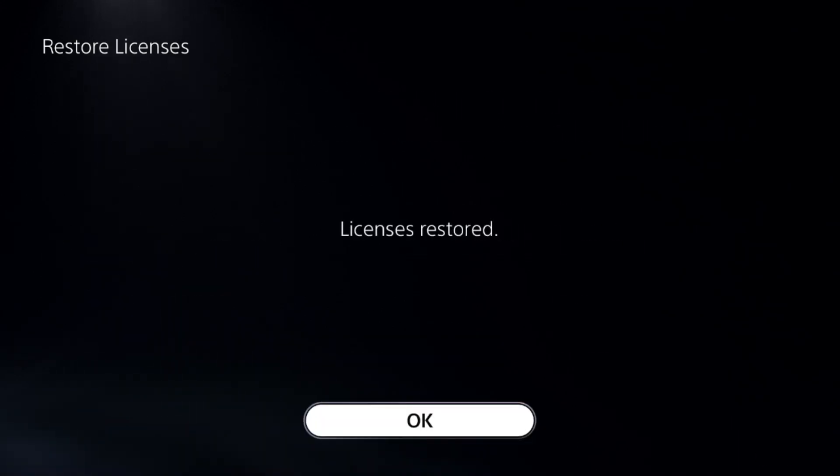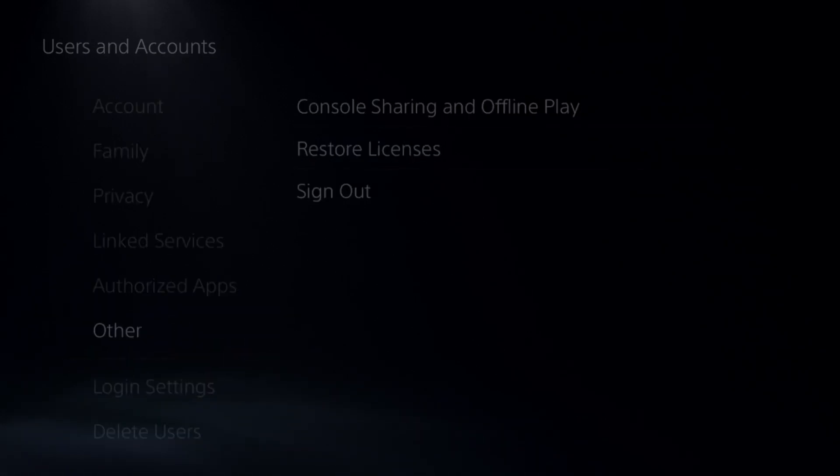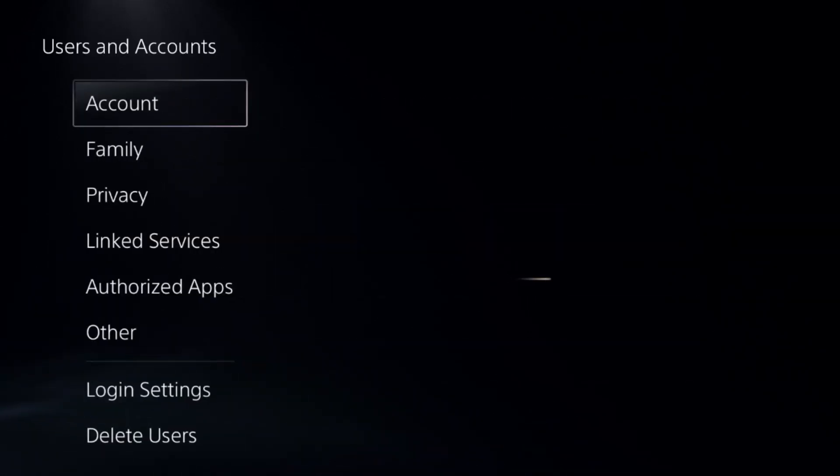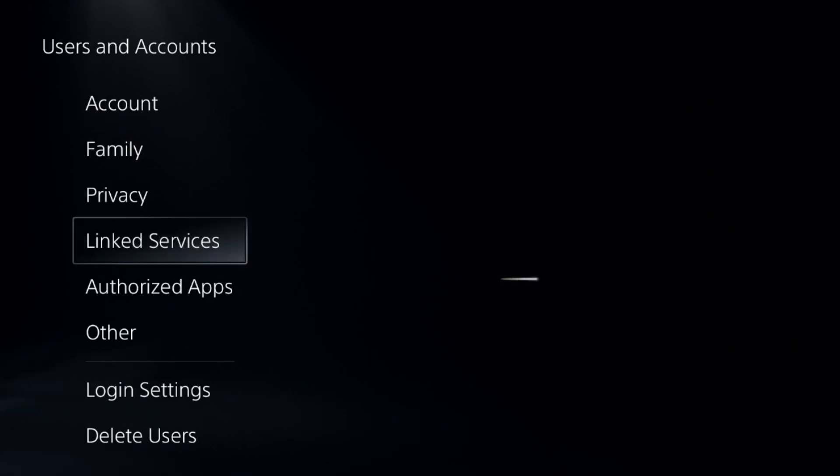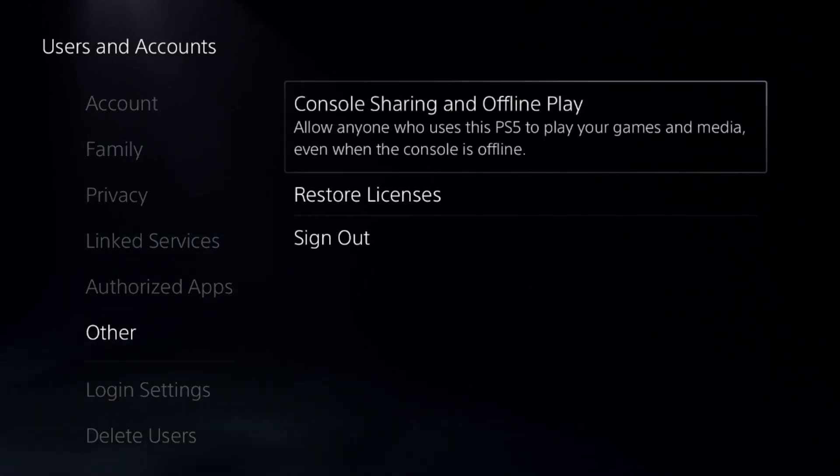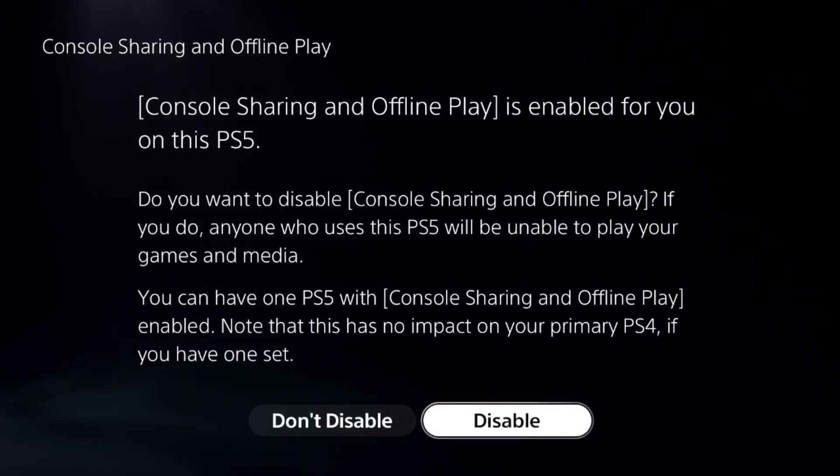Once done, go back to Settings and select Users and Accounts. Select Other and choose the first option: Console Sharing and Offline Play. Enable this option.